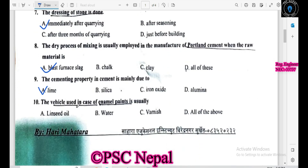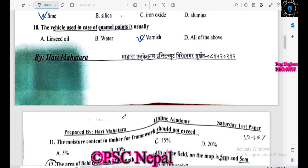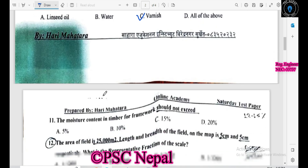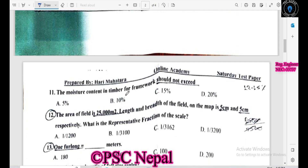The vehicle used in the case of enamel paint is usually linseed oil — the enamel paint is used with this vehicle. The moisture content in timber for framework should not exceed the specified limit.